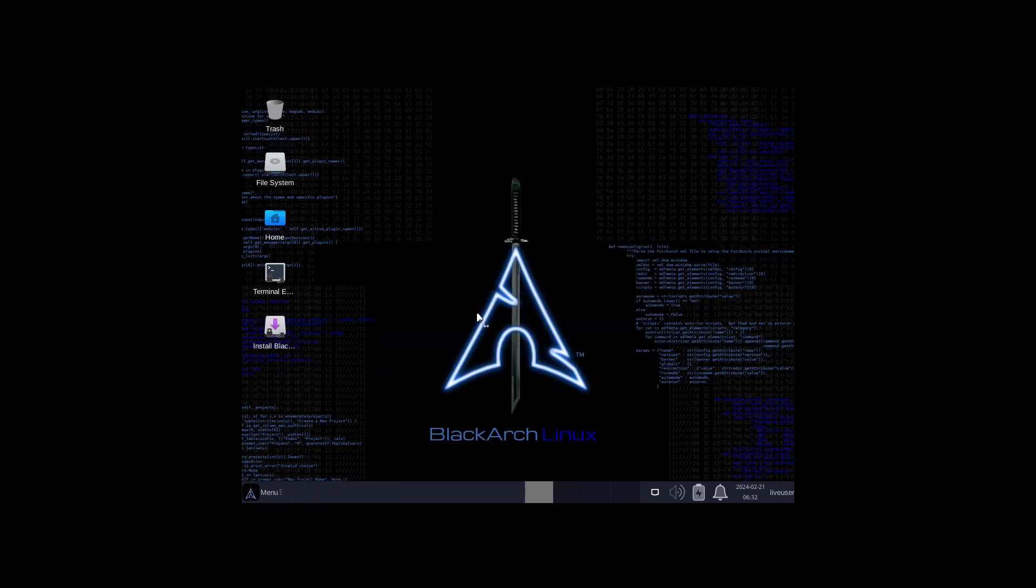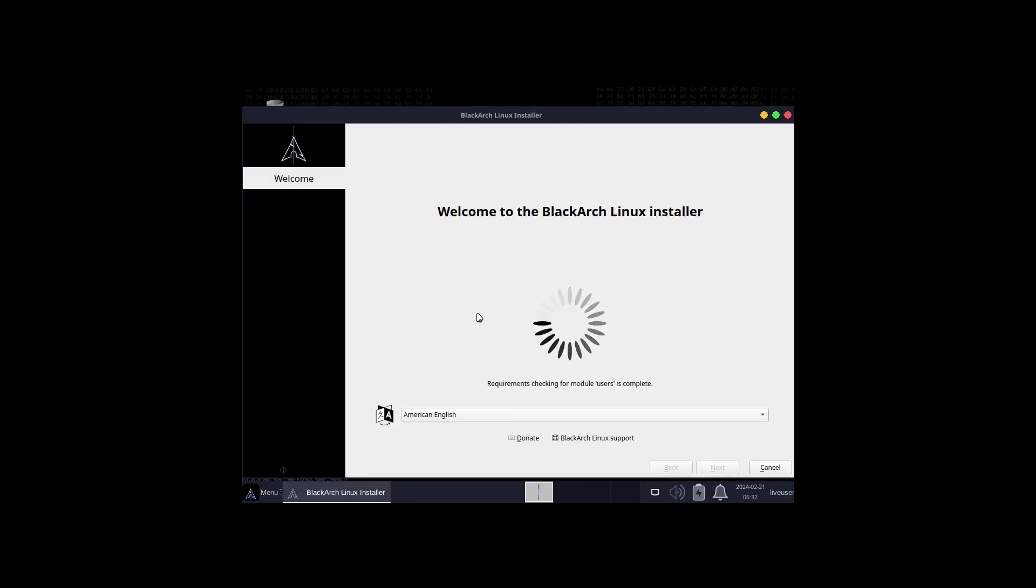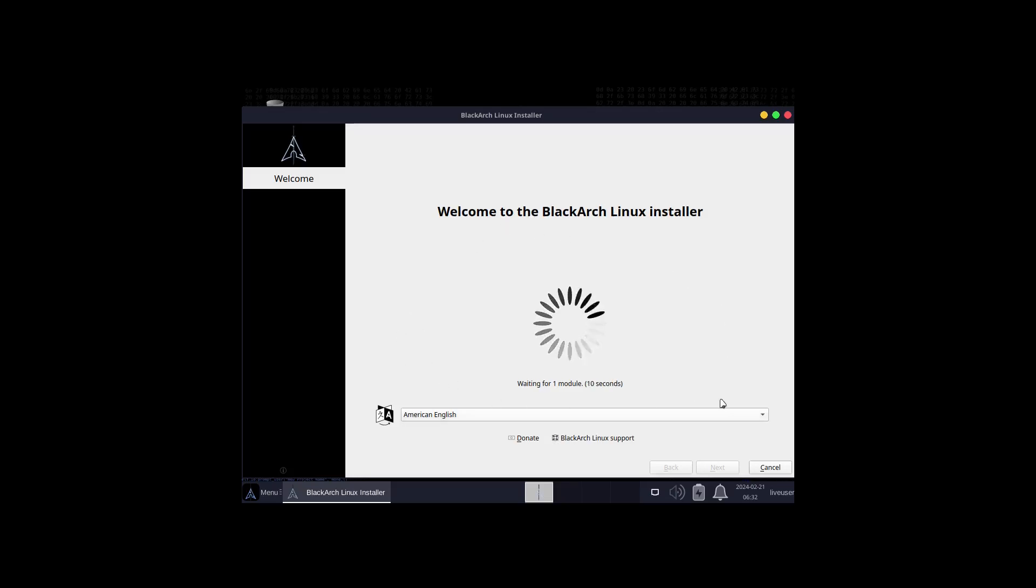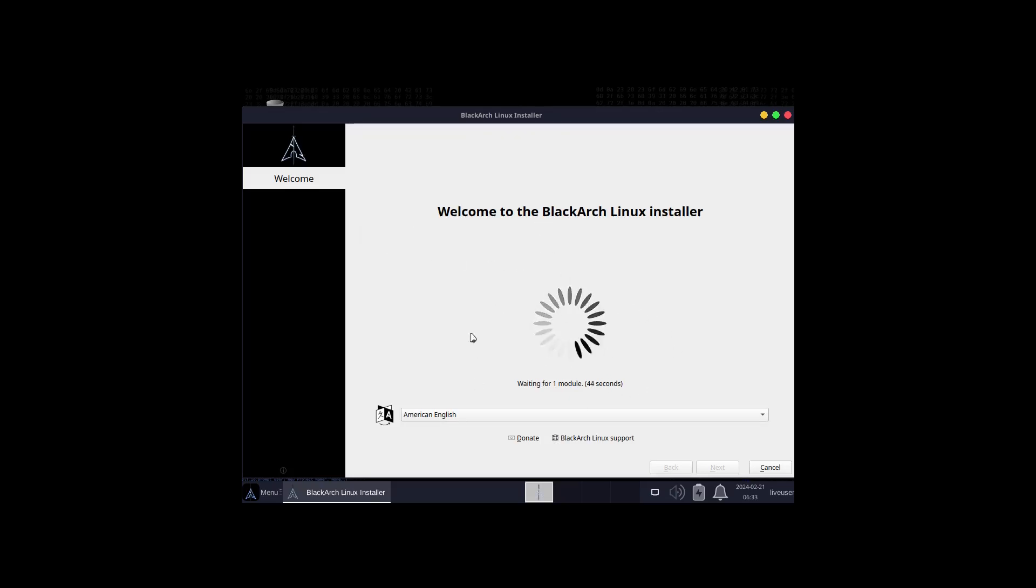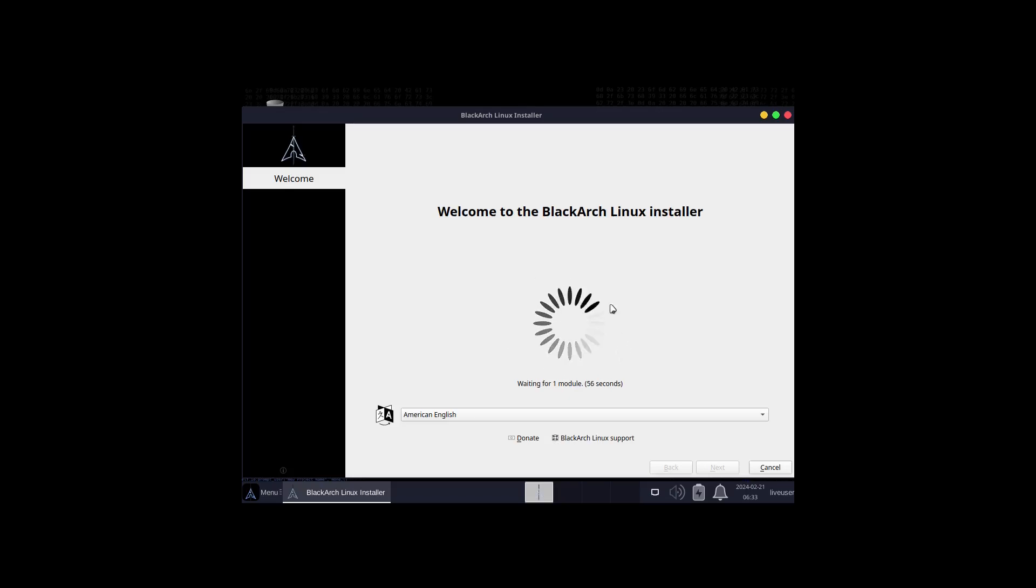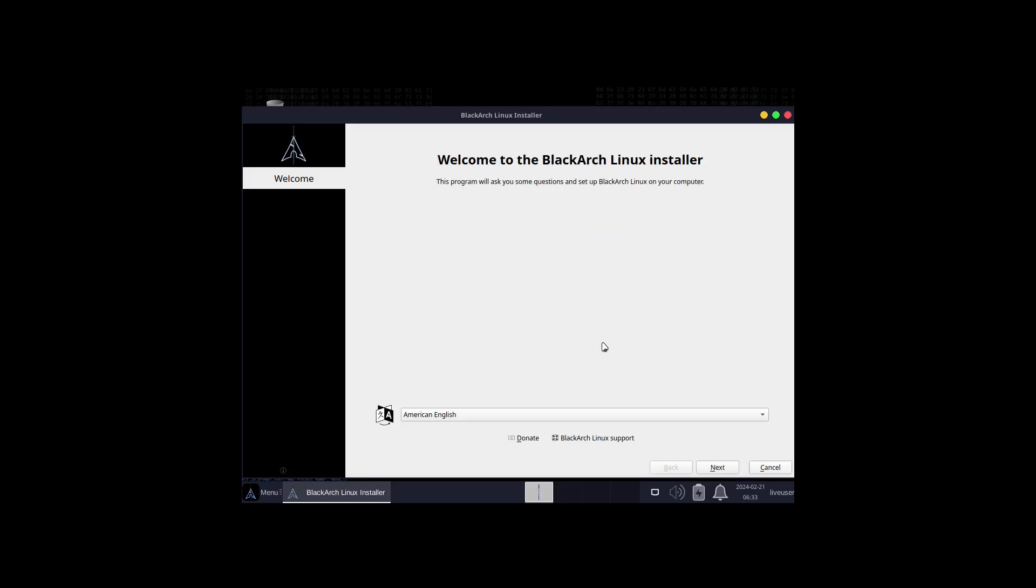The installer has opened up with American English selected, but we're waiting for one module. While we're waiting, I want to let you guys know that I've completed the Linux Hub Arch edition. I've been watching a lot of videos on adding the Calamares installer and after countless tutorials, my ADHD finally kicked in and I ended up scripting my own installer. In a few days you'll be able to take a look at it.